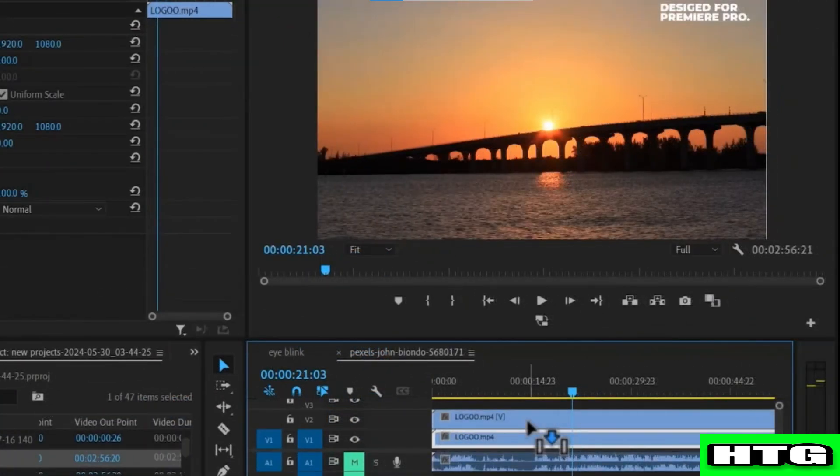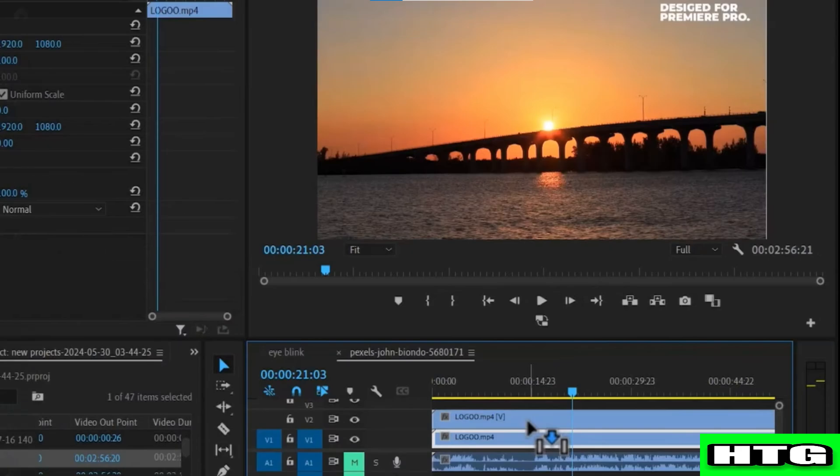After that, duplicate the video layer by holding down Alt and dragging the clip one track above. Then select the duplicated layer over here.